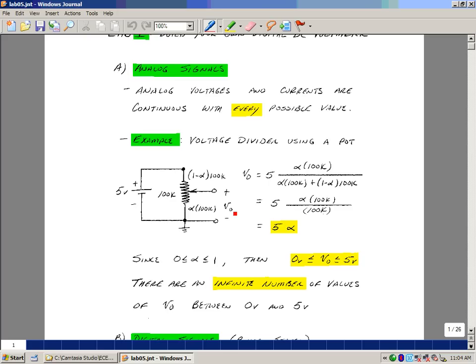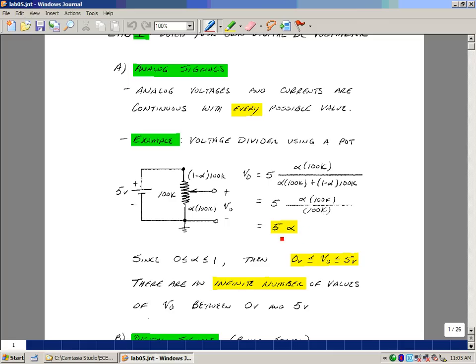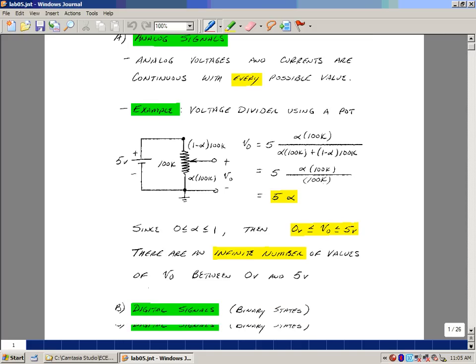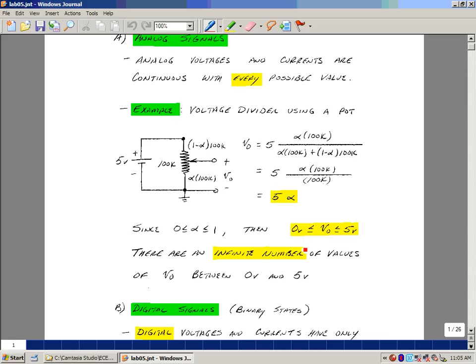The voltage V out here then would be this resistance over the sum of the two times the 5 volts. Adding these two together though, the alphas cancel, and we wind up getting just 100k. That cancels with the value in the numerator, and so V out is 5 volts times the position of the pot. So in the half position, you have 2 and a half volts, and so on. As you move the potentiometer from one end to the other, you're really getting all possible values between 0 volts and 5 volts.